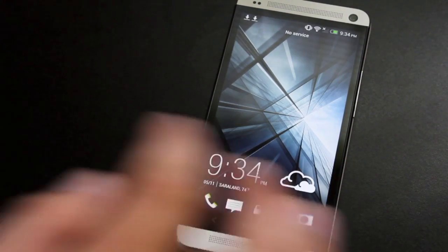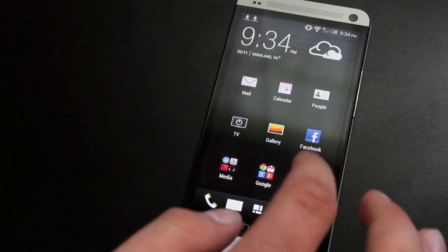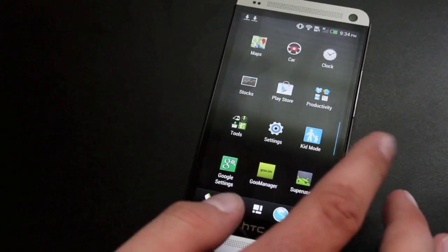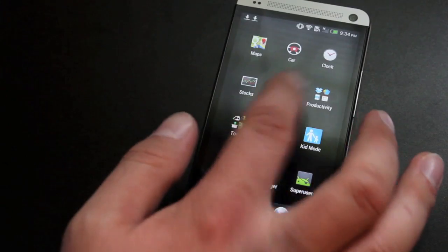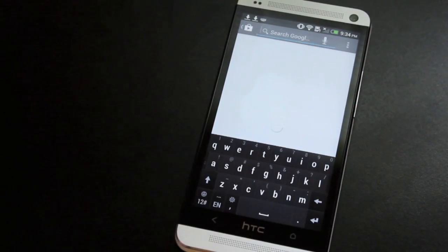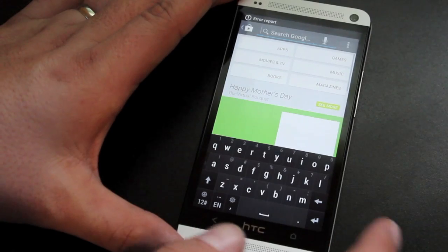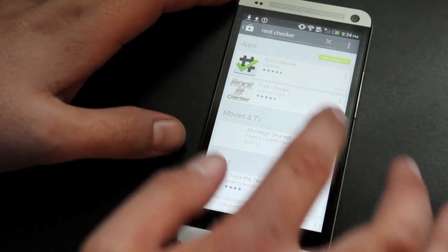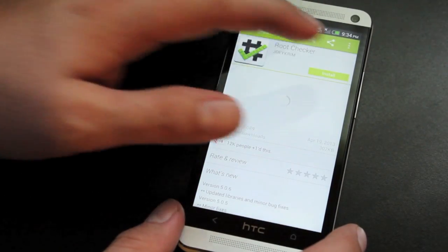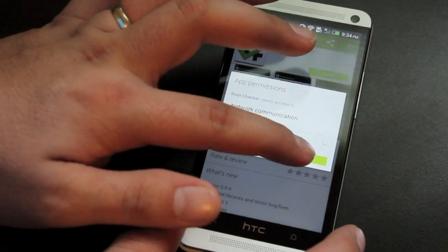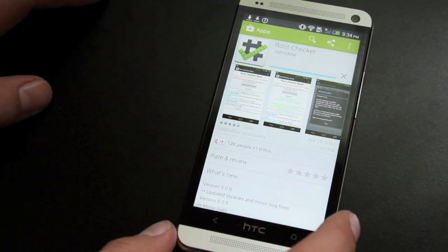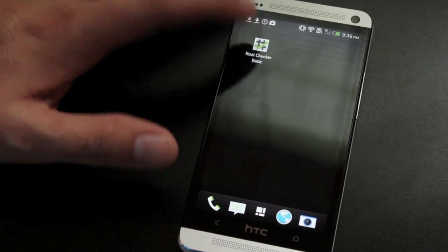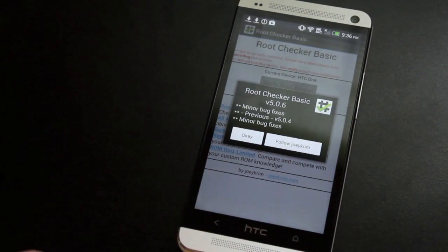We head into our app drawer and should now have our super user application, which we have there. We can download an application that requires root, such as root checker. Go ahead and install that. Once root checker is installed, we'll open it and agree.